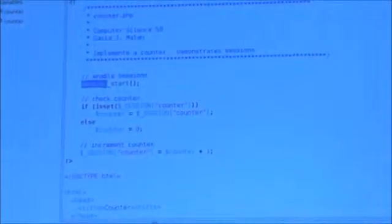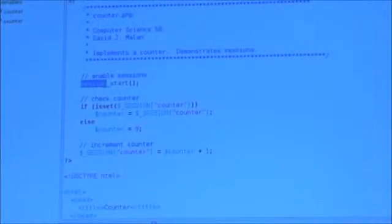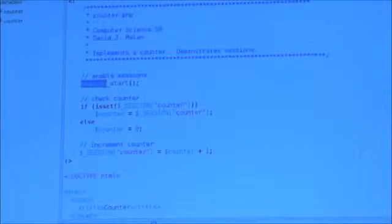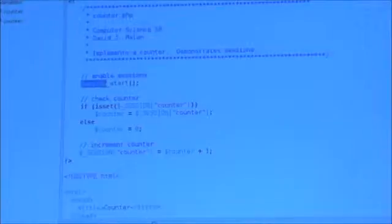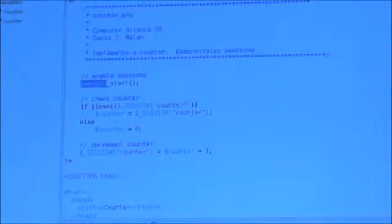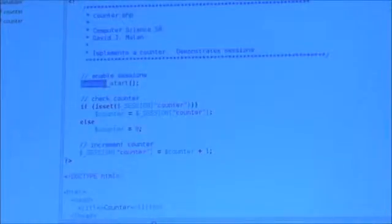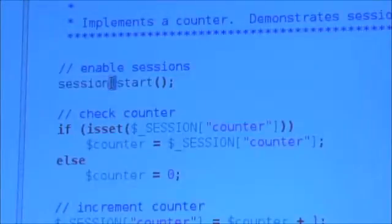So session_start ensures that even if this user disconnects, and even if this user closes their laptop lid, walks across campus, then goes back to their dorm and opens the laptop lid, it's going to still remember who you are and that you're logged in. It's relatively rare that you need to re-log into Facebook and other sites because they're remembering that you're logged in, especially if you click that little checkbox that most sites have. So this line of code just means: give me access to $_SESSION.